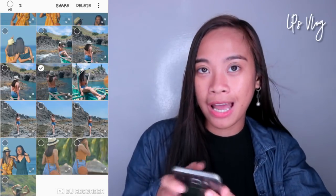Napakadami ng pictures na nakalagay. So ang una kong i-edit is itong dalawa kami. Ayan na, nakalagay na. Nak-click nyo na yung Lightroom and also nak-click nyo na yung photos na gusto nyong i-edit.